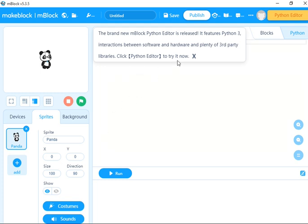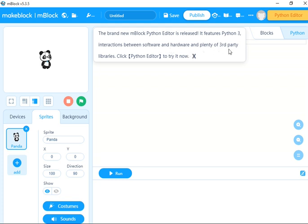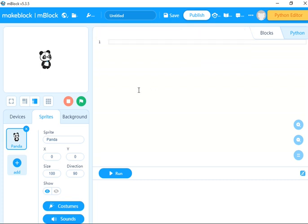You see the brand new mBlock Python editor is released. It features Python 3, interactions between software and hardware, and plenty of third-party libraries. Click Python Editor to try it now. Just click on this X.